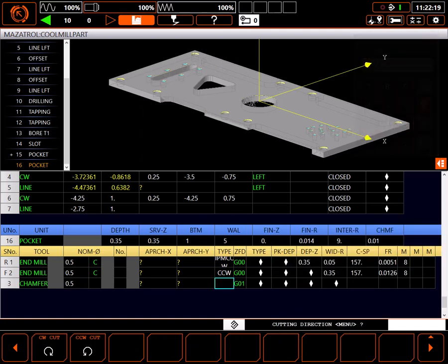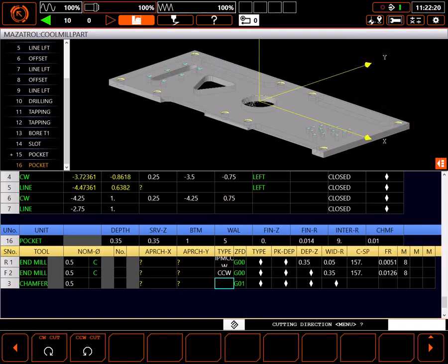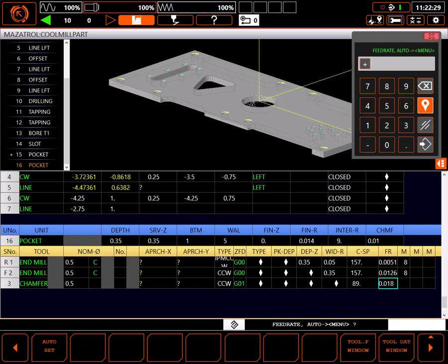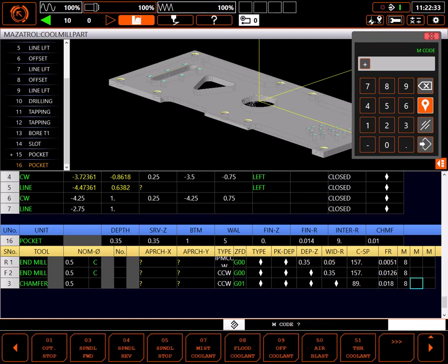For the chamfer tool I'll use my 0.5 inch chamfer mill. Using auto set for approaches, a counterclockwise tool path, feed into the chamfer in Z, and auto set cutting conditions, making sure flood coolant is on.